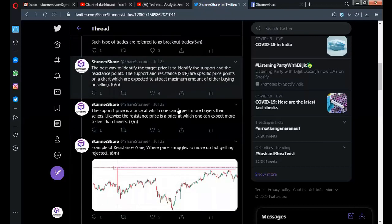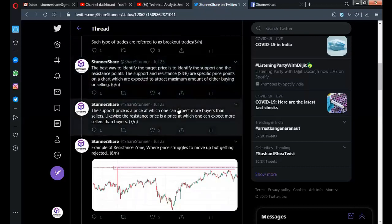The best way to identify a target price is to identify the support and resistance points. In the Nifty analysis video I shared, I asked you to mark the support and resistance zones. Knowing these zones tells you whether the resistance will get rejected or whether price will hold at the support. That gives you your entry point near support, your stop loss below the support line, and your target at the resistance zone.